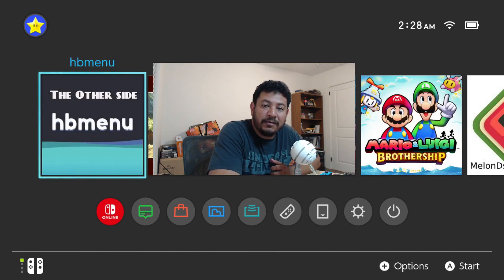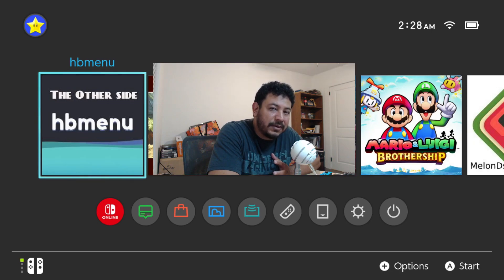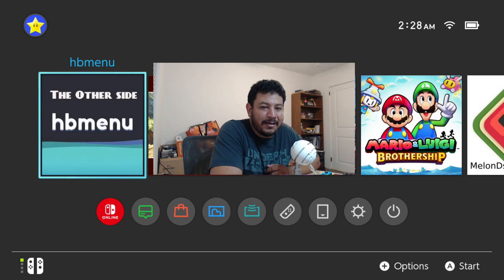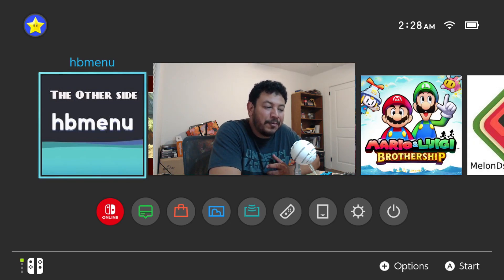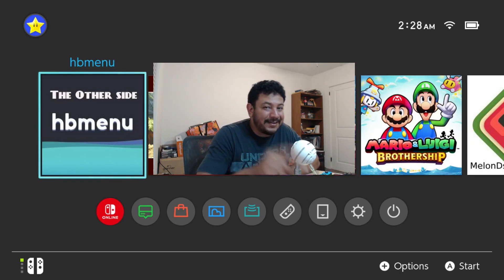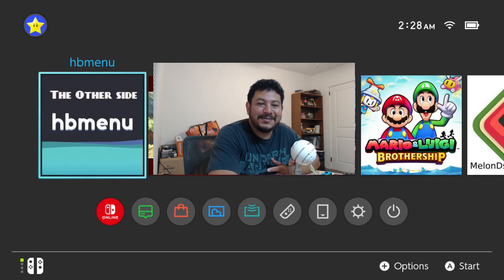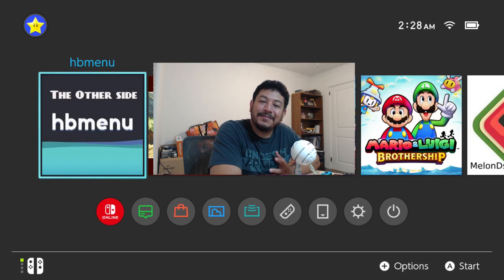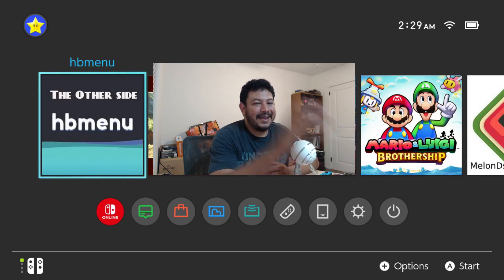That's pretty much it — I hope everything is working for you. If it doesn't, leave a comment and I'll try to help. Let me know if it does work. I'm always late and I appreciate those of you who support the channel and wait for me. Thanks for everybody that watches and supports — I appreciate it, and I'll see you on the next one.